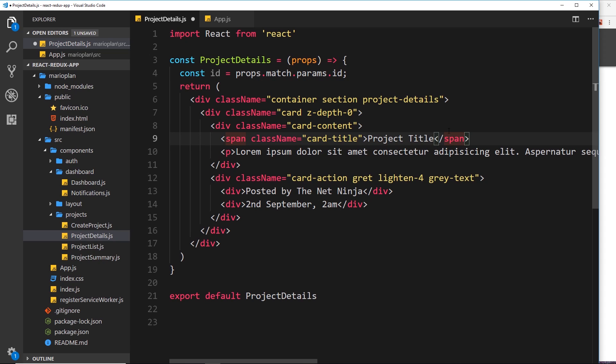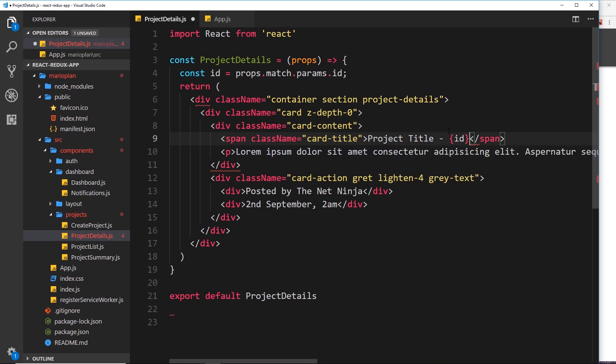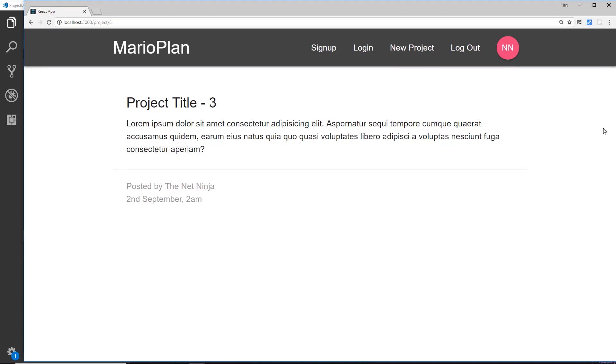So I'll just output id inside curly braces because it's dynamic right here. So let's save that and view this in a browser, and now we can see the id on the component itself.